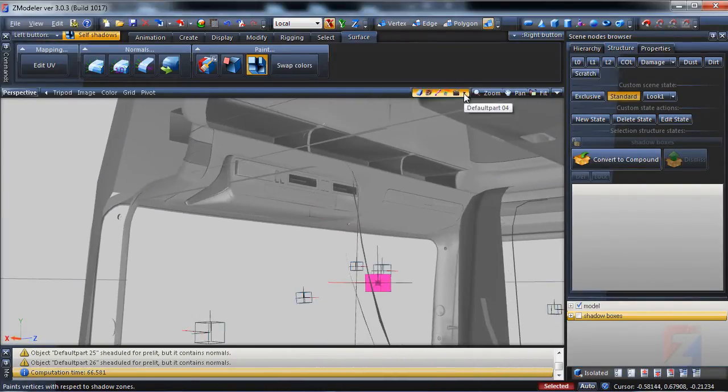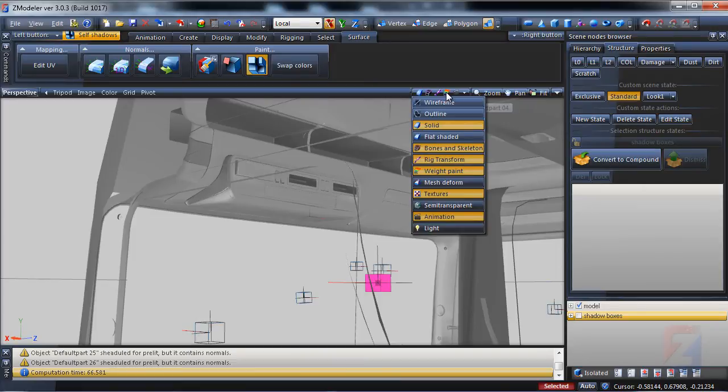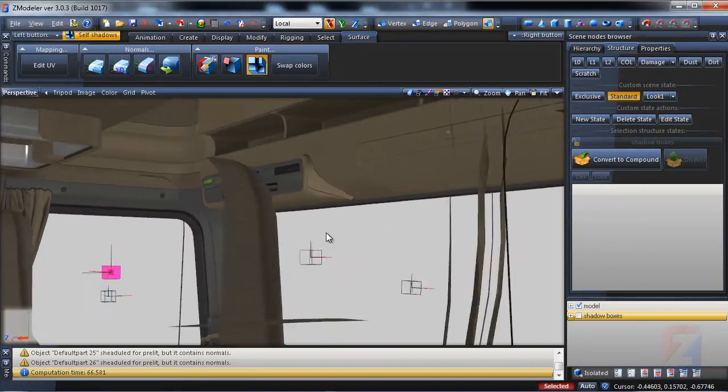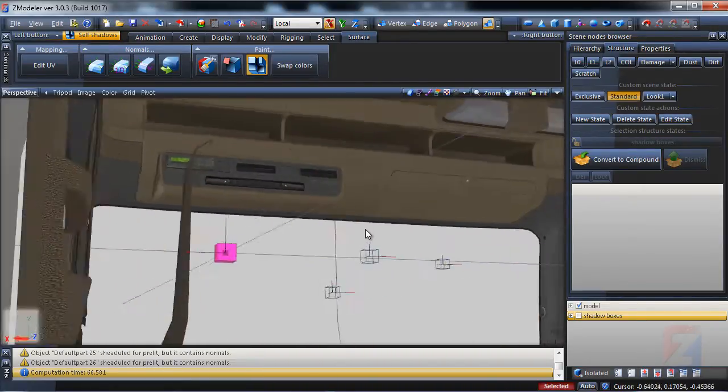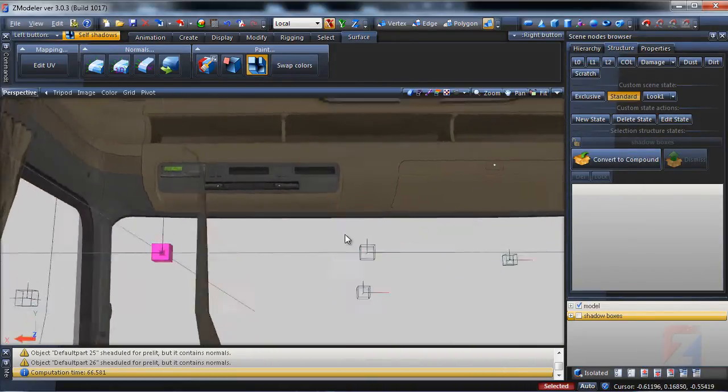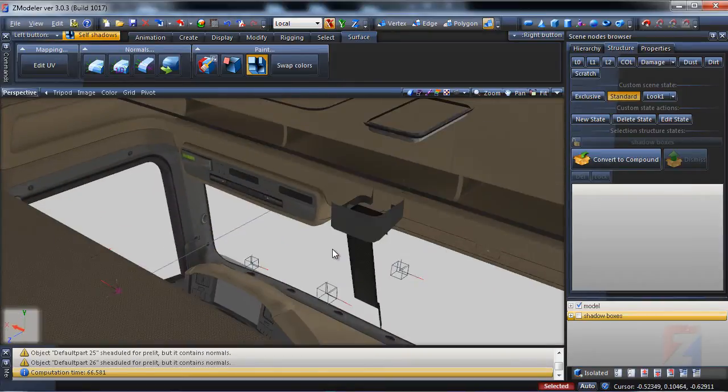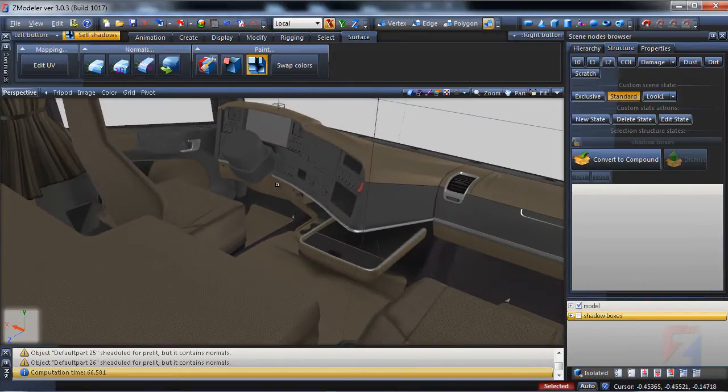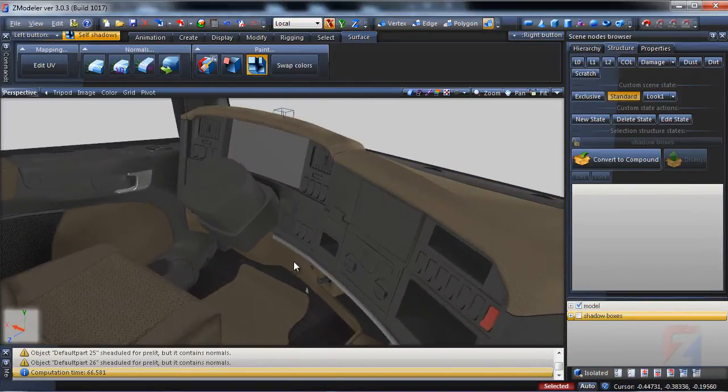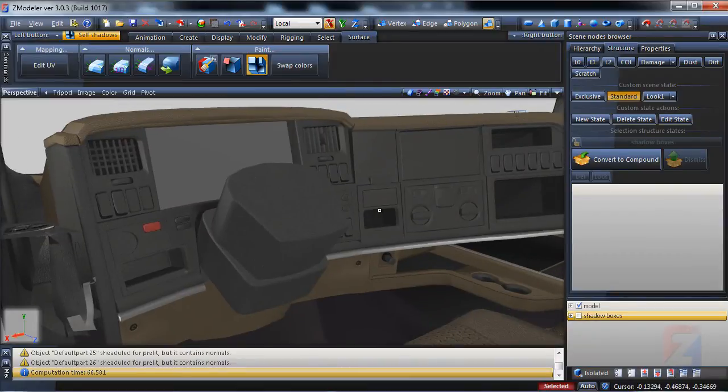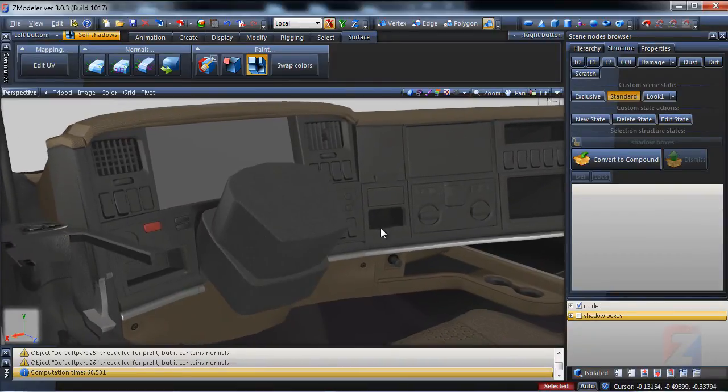I enable the textures in viewport. Spin around. Make sure no significant artifacts are seen.